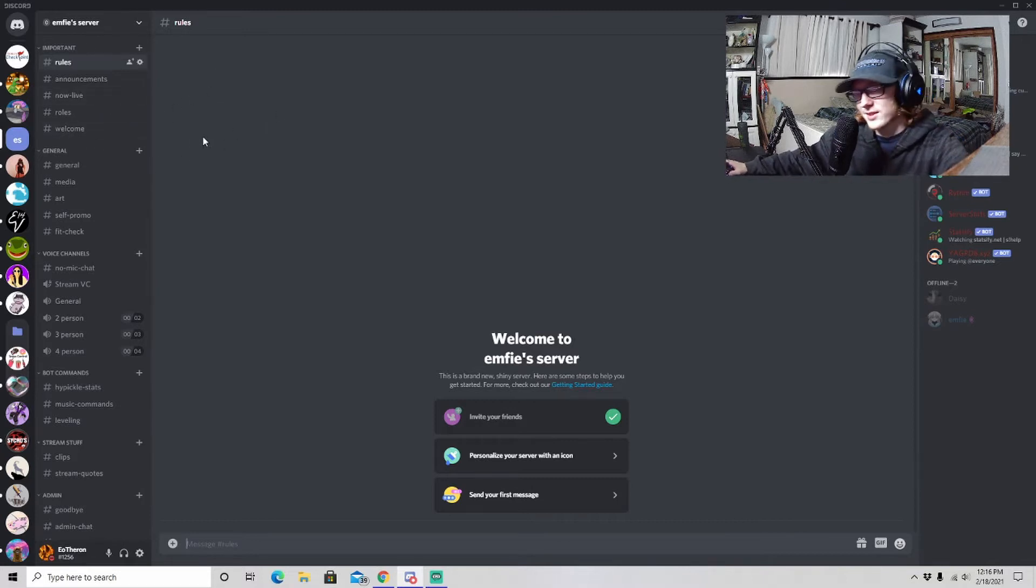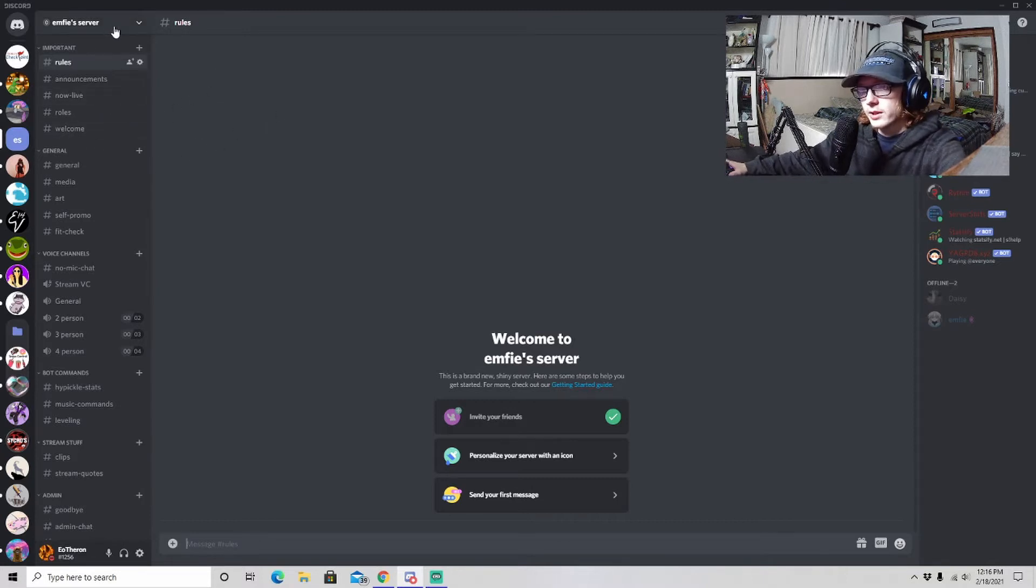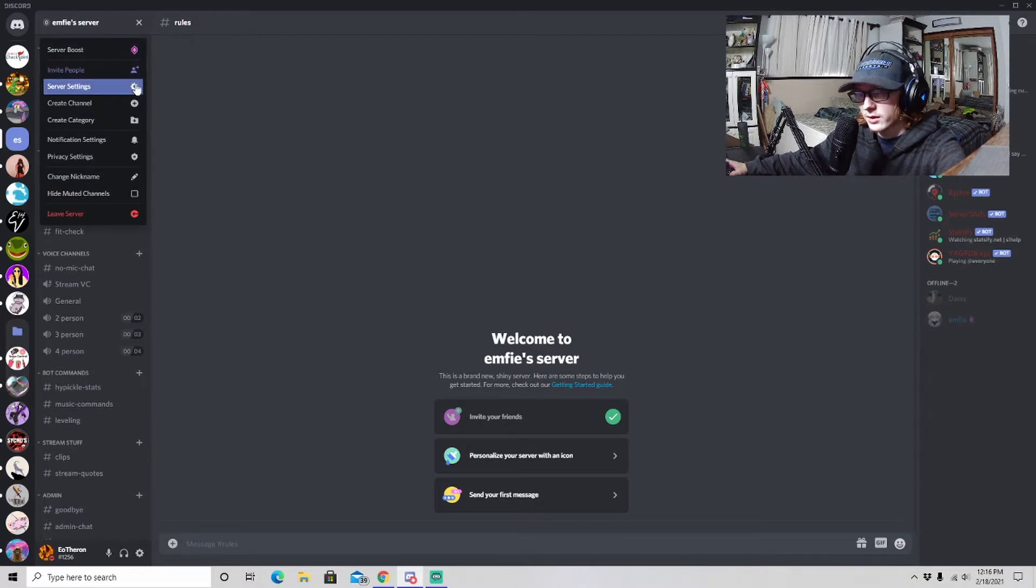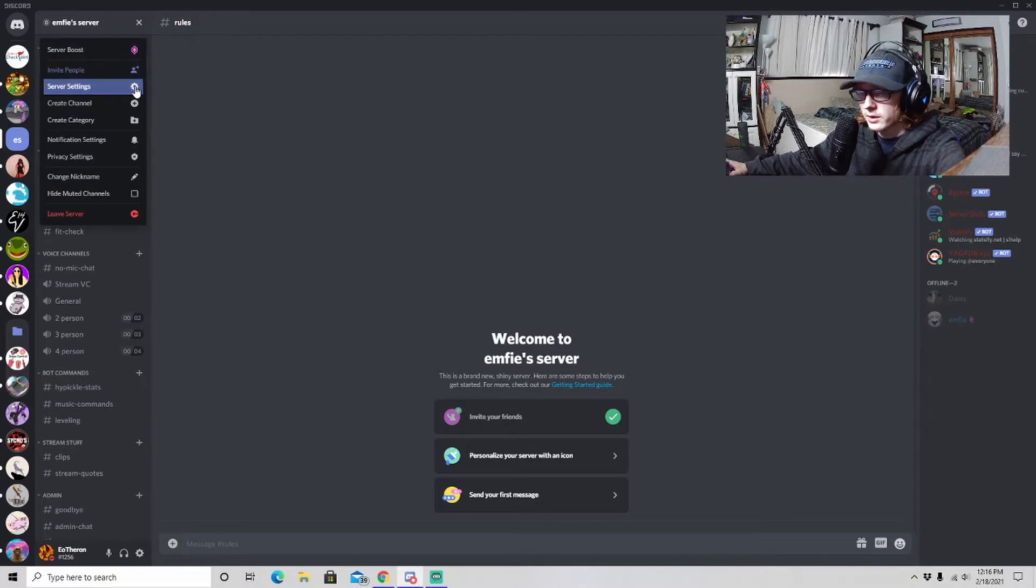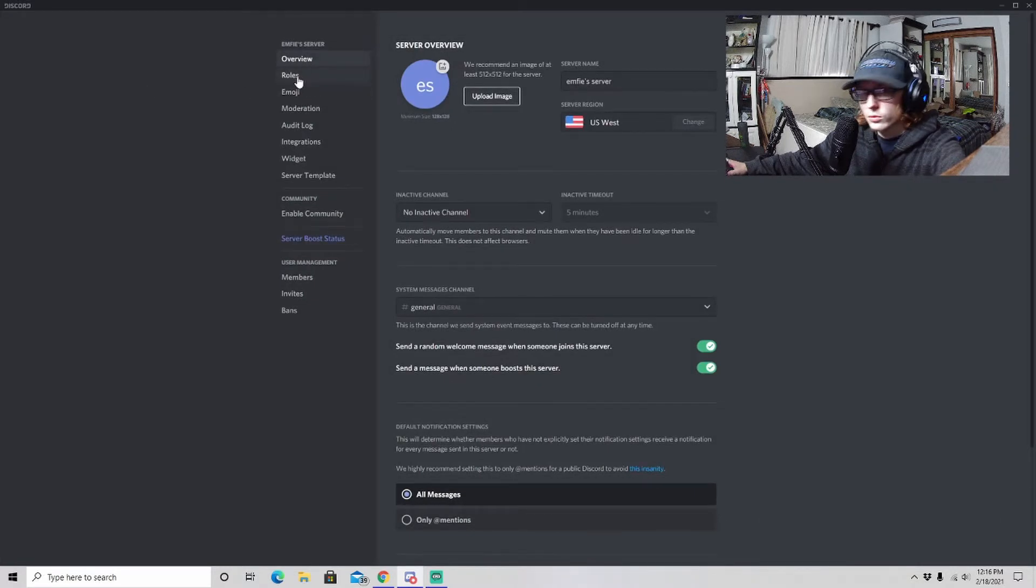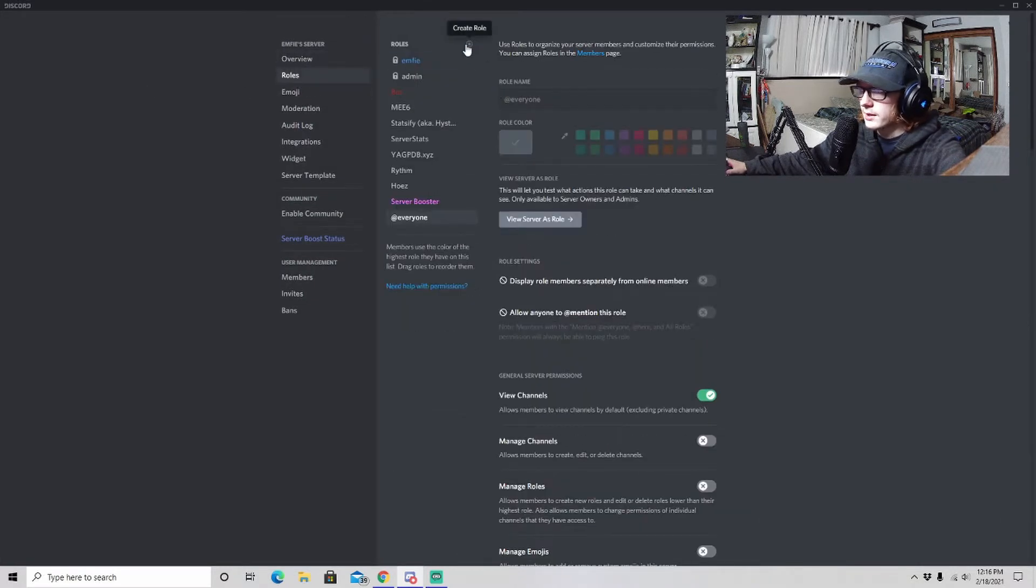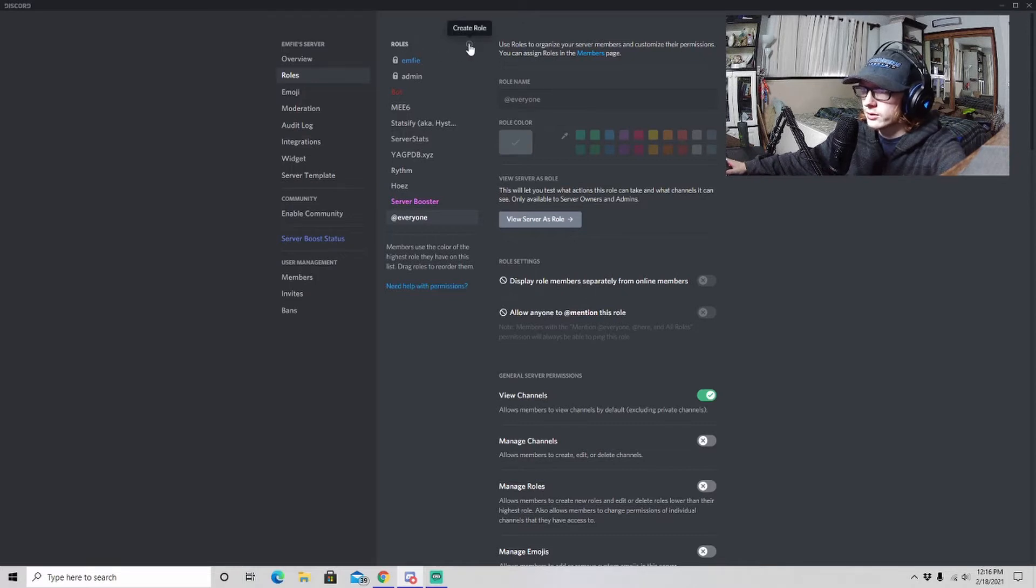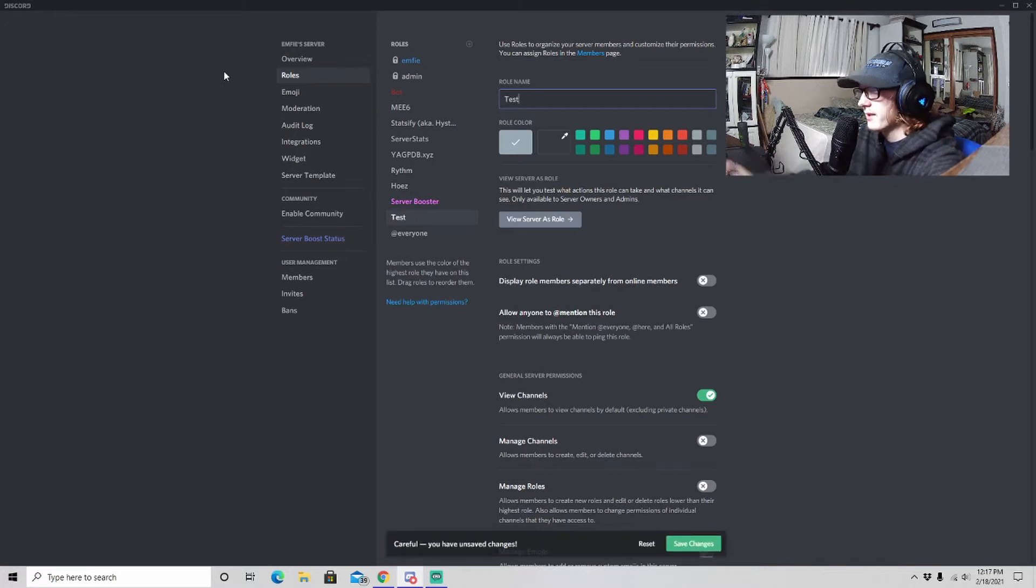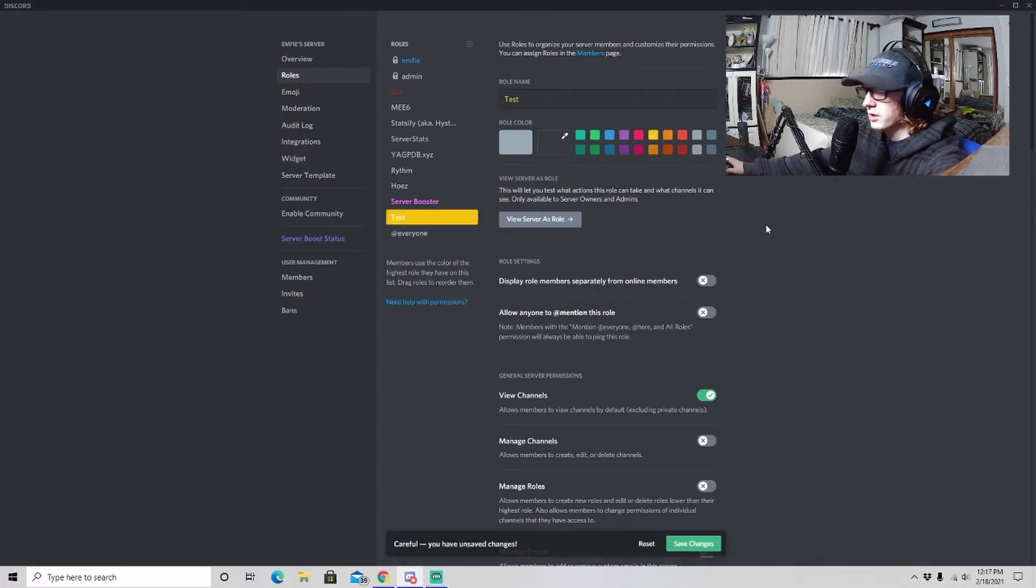So what we're going to do is click this dropdown menu, go down to Server Settings with the gear cog right here, go down to the tab that says Roles, click it, and then see there's a little plus sign gray plus sign up here right next to Roles. Click Create Role, and then we're just going to name it Test. We're going to make it yellow because why not.